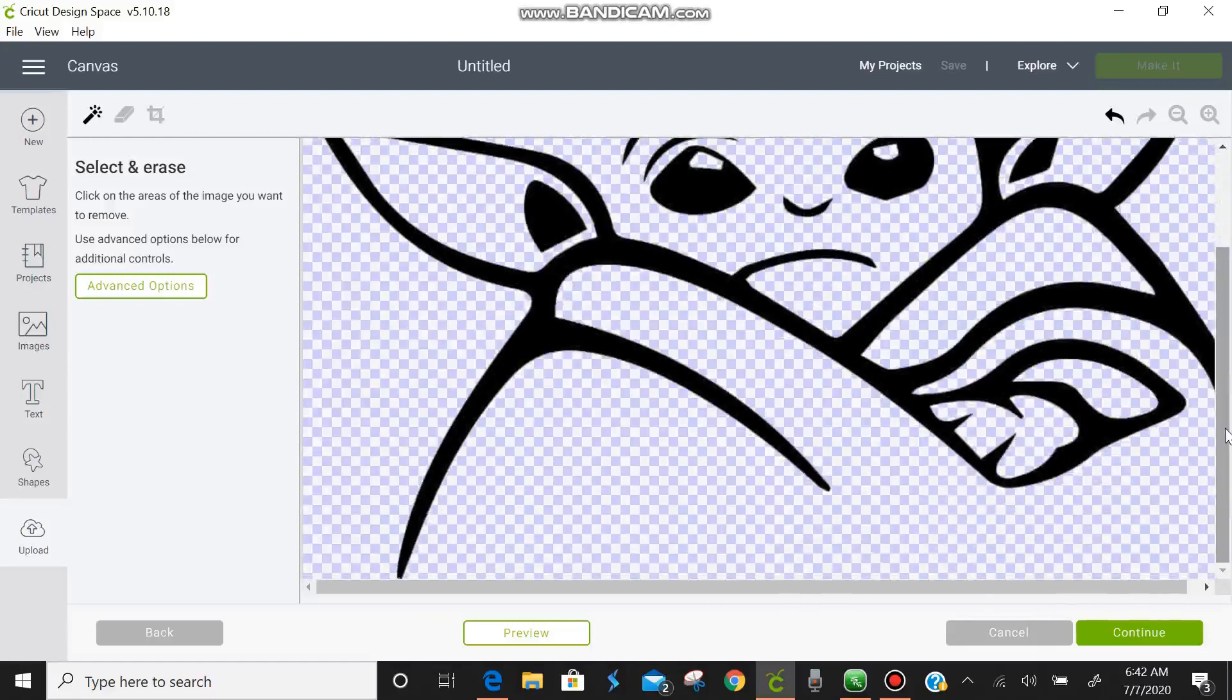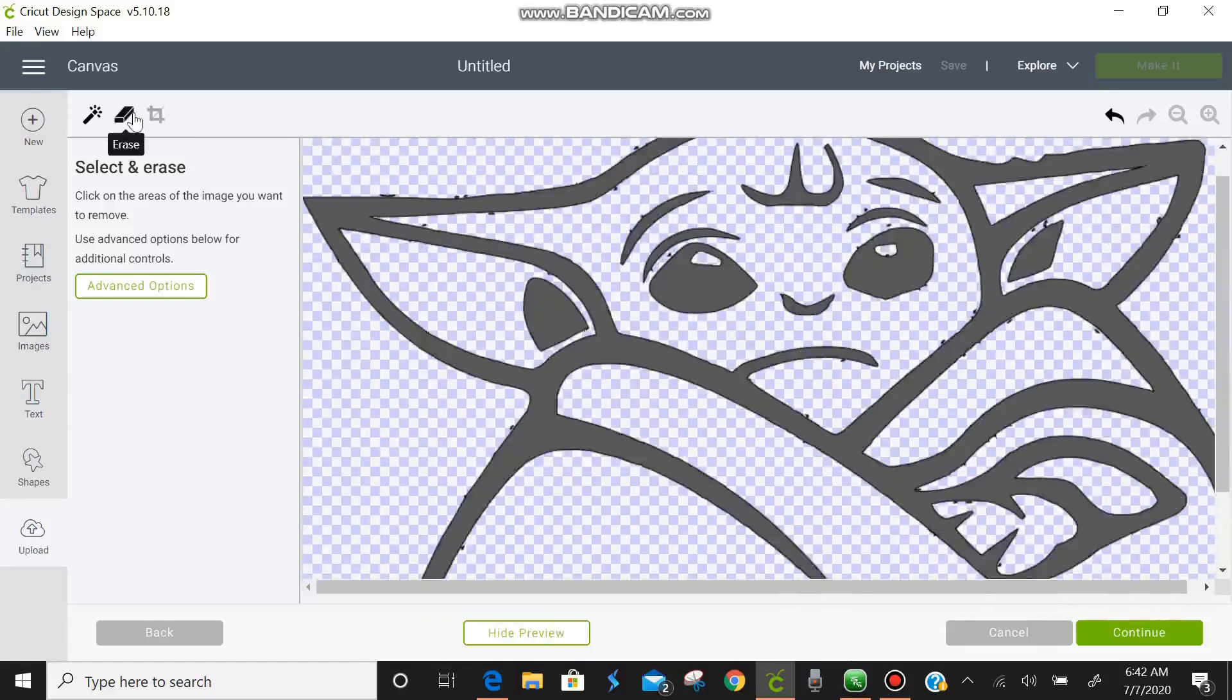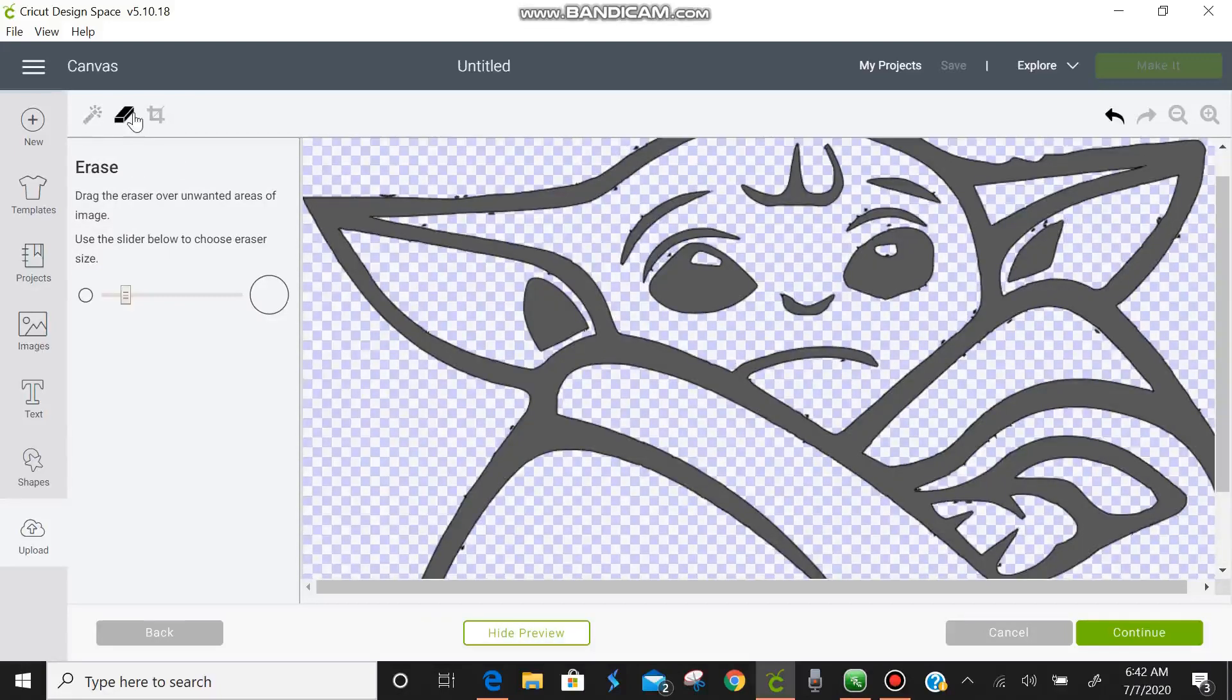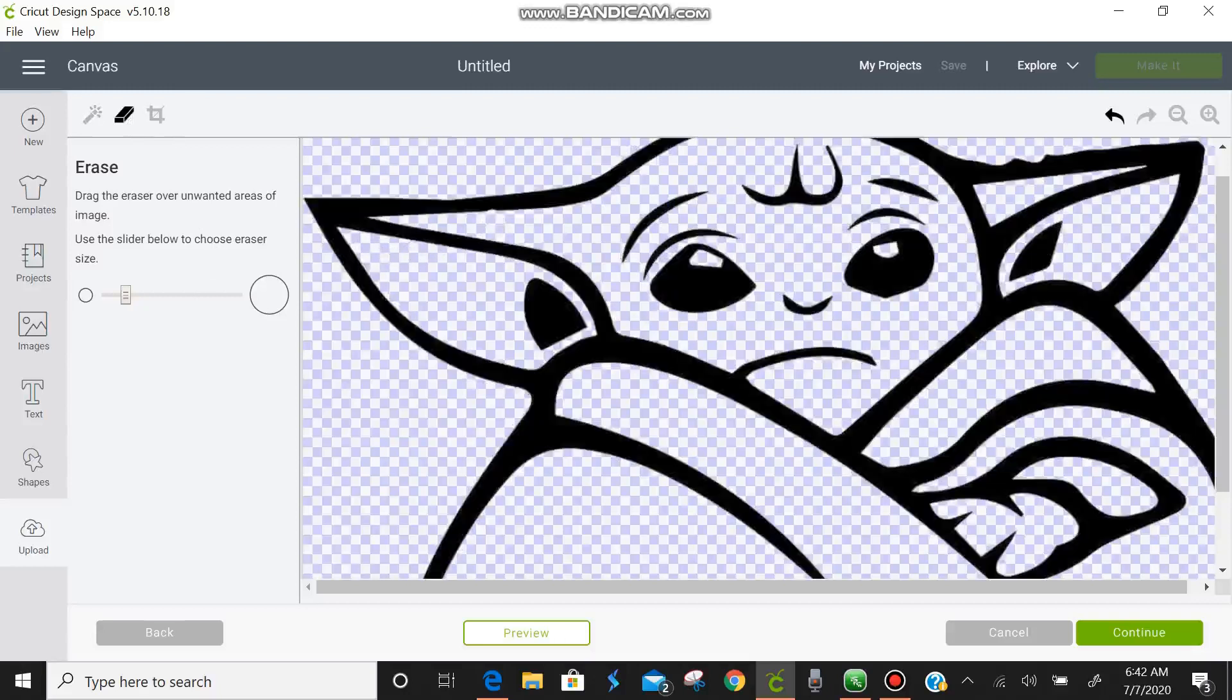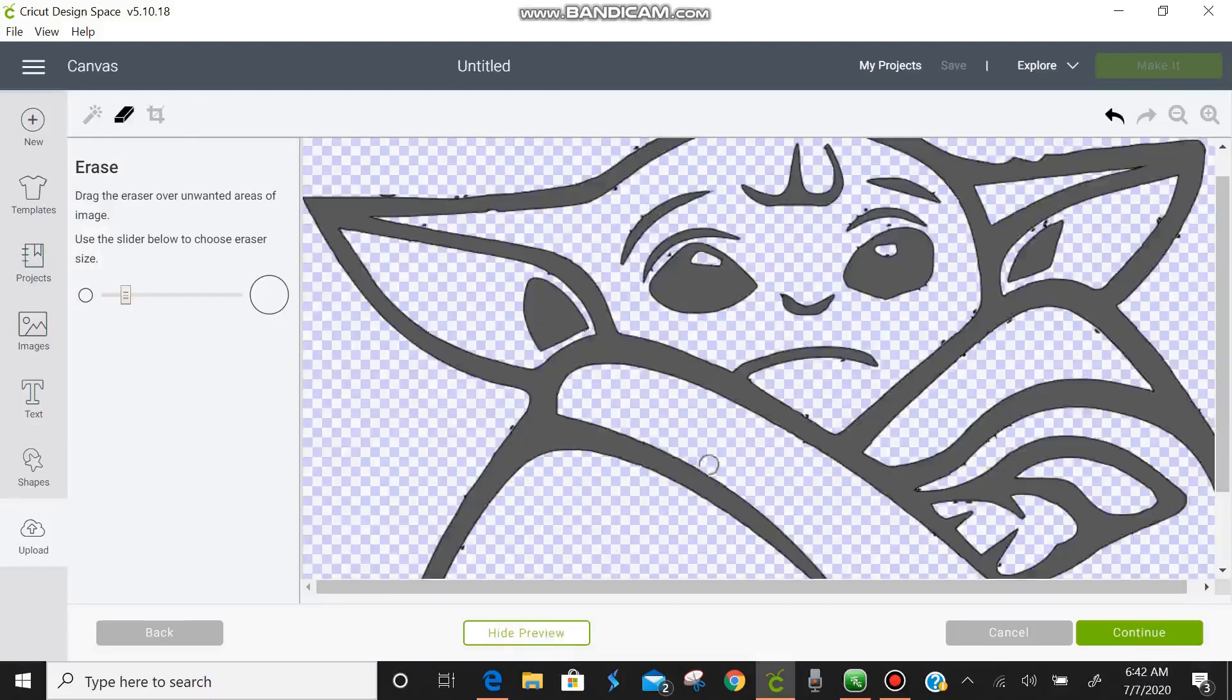So if we come down here to preview you'll notice there's a bunch of black dots and if this was sent to be cut then all these black dots would be cut in with it. So we're going to take this eraser tool and we're going to try to erase out some of these dots.